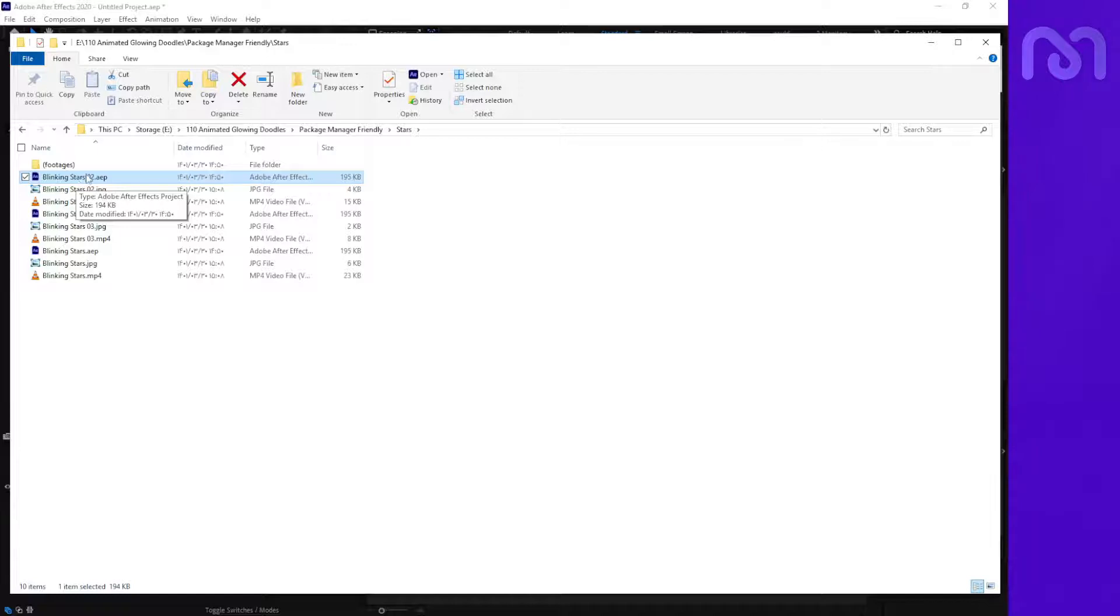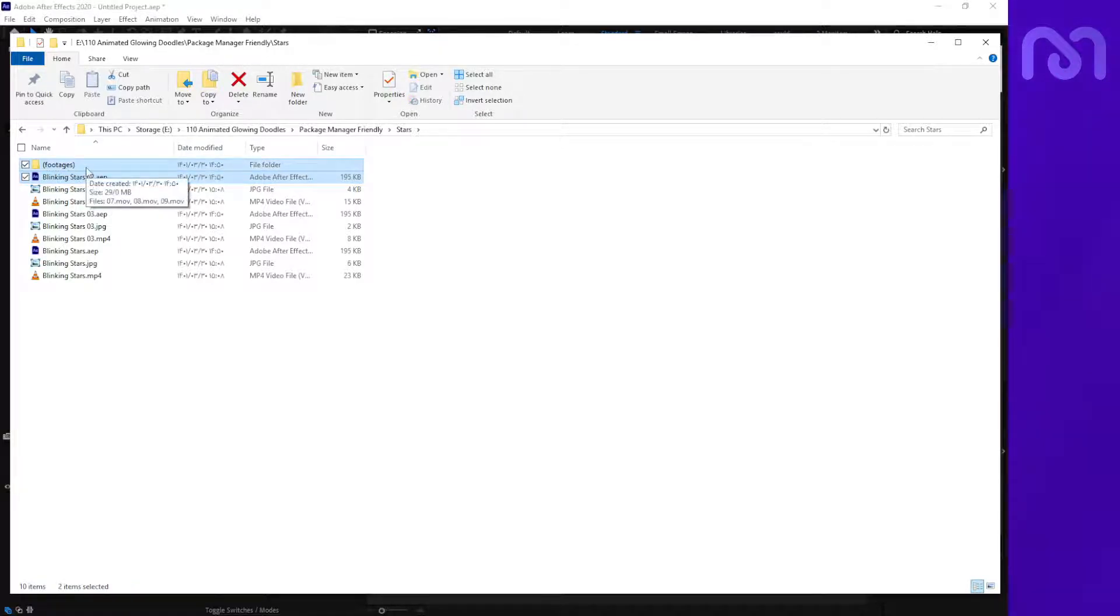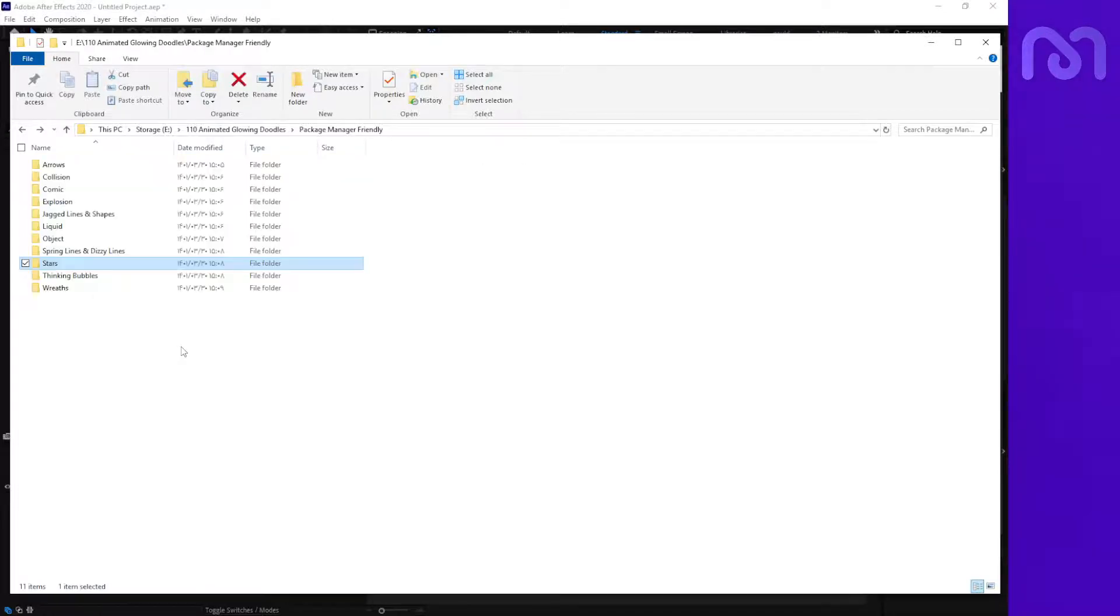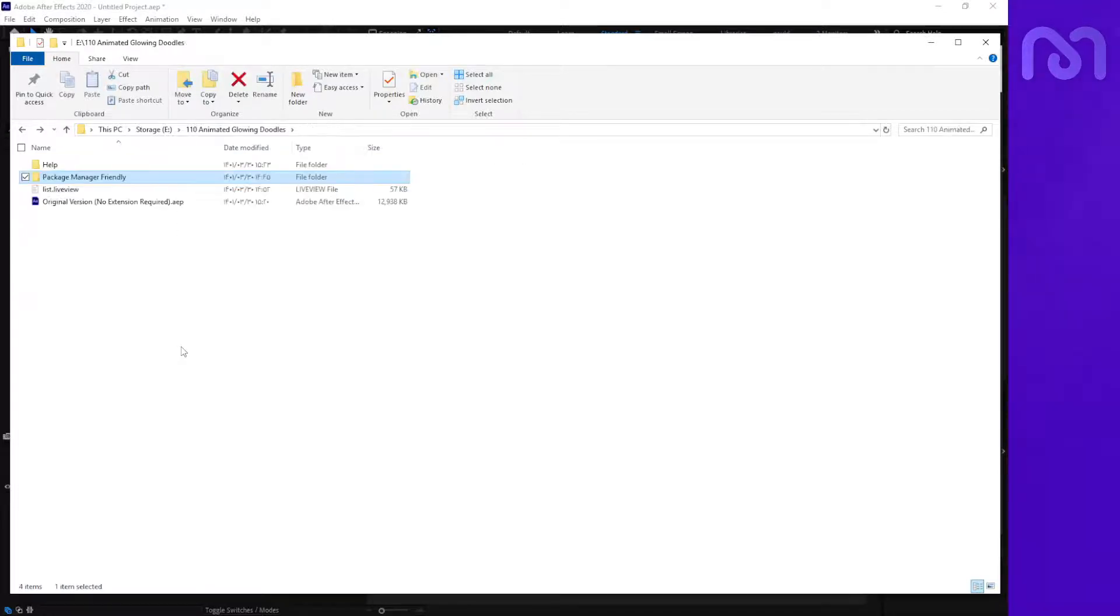...and use it, you have to select this and the footage folder to use in your projects.